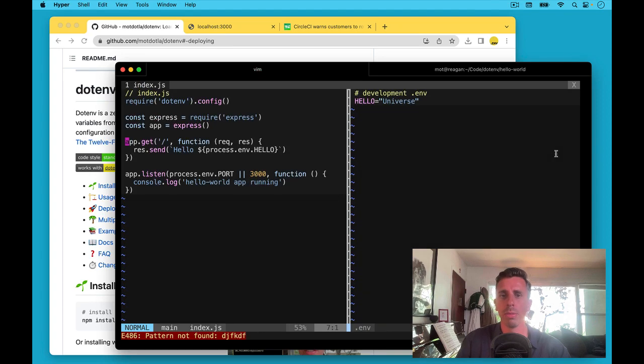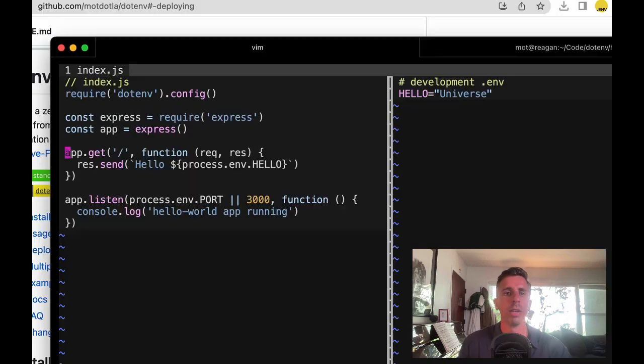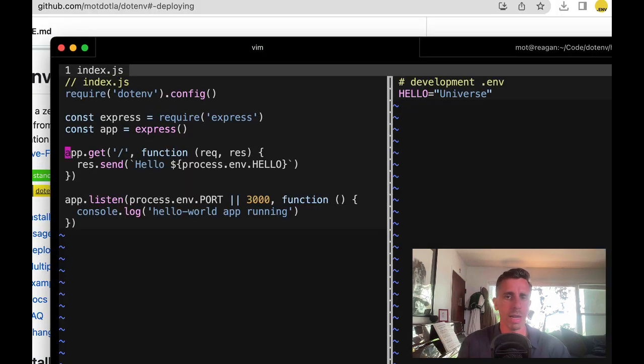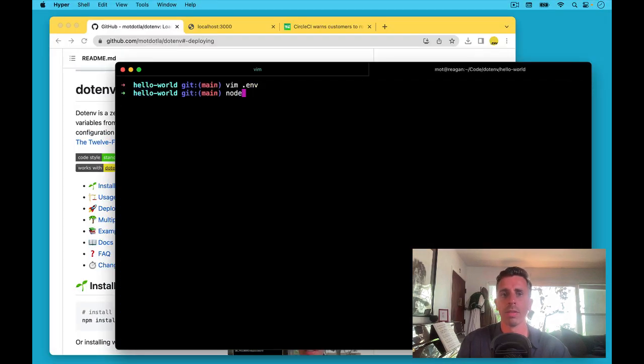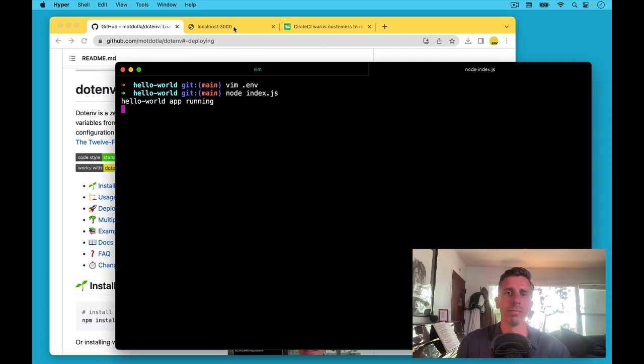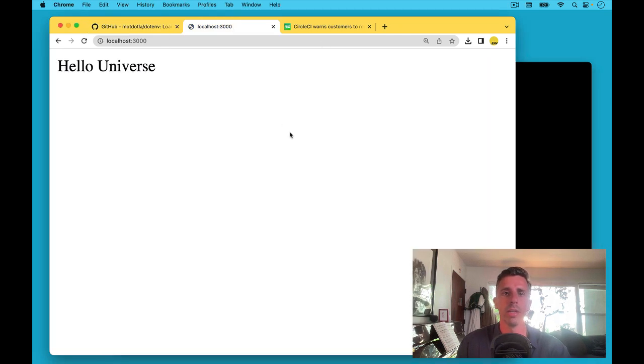First, a little background. We have a Hello World Node.js Express app running here. Let's just see it running locally, and we have a .env file with it. So we'll run it locally. Come here. Says Hello Universe. Great.